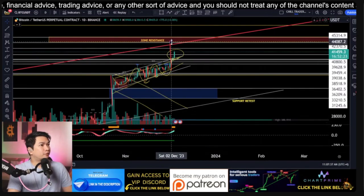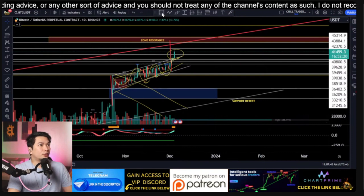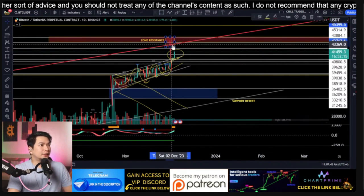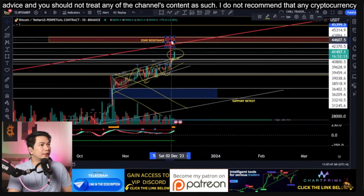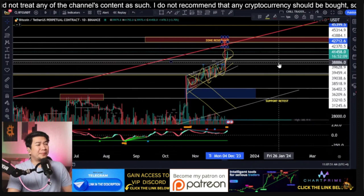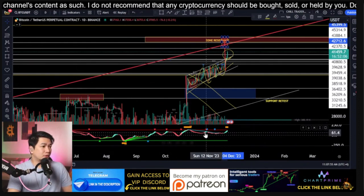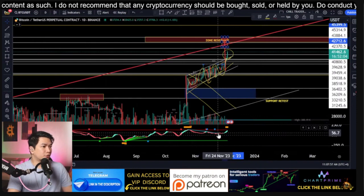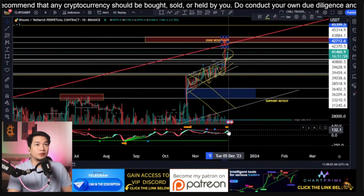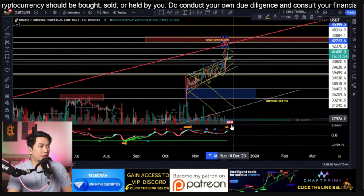The breakout target is at $44,000, which is in confluence with our resistance trend line zone and the breakout target for this flag pattern. That's for BTC. We still have a small bearish divergence forming on the oscillator, and the oscillator on the daily time frame is approaching the overbought area.